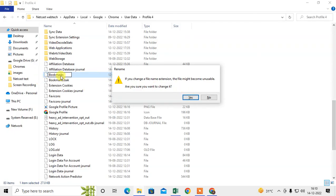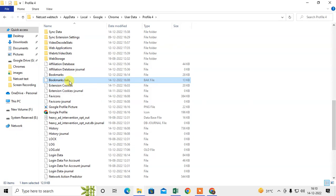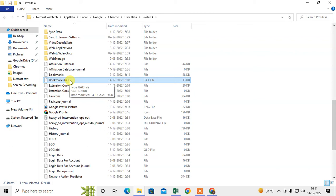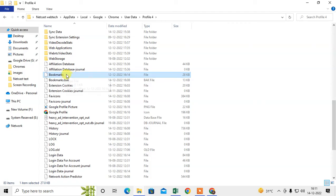So we have changed the backup file name. What we've done is: we took the bookmark backup and made it the default bookmark, and switched the original bookmark to the backup. This is the original bookmark which I deleted, now switched to the backup slot, and the backup bookmark is now the original.